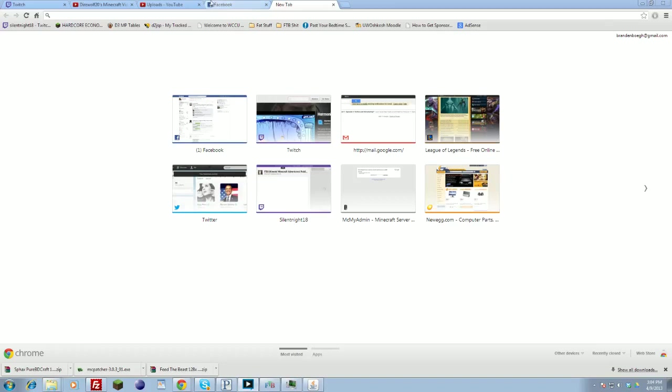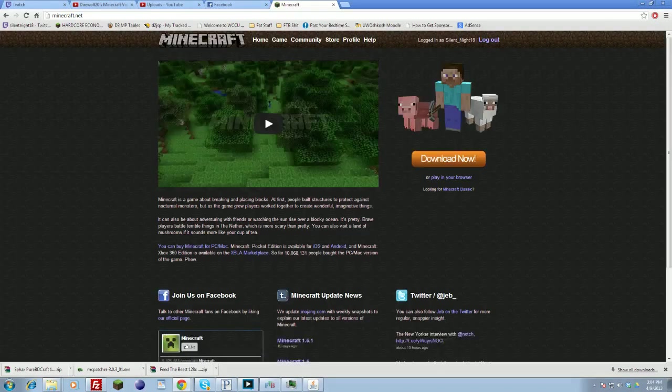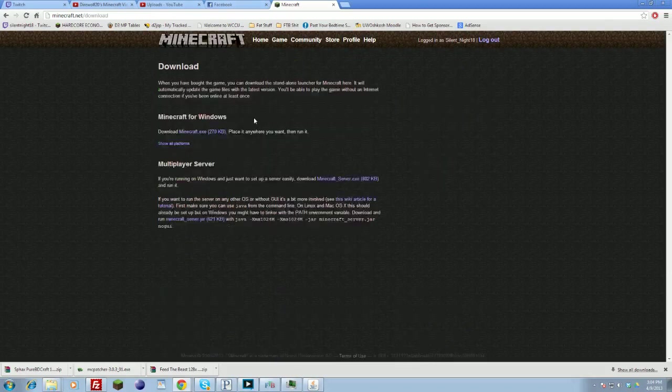So this is actually fairly simple. First you want to go to minecraft.net, you don't have to go and get the actual jar, or the exe for launching the server itself. You'll click download now, if you have to sign in, download now.